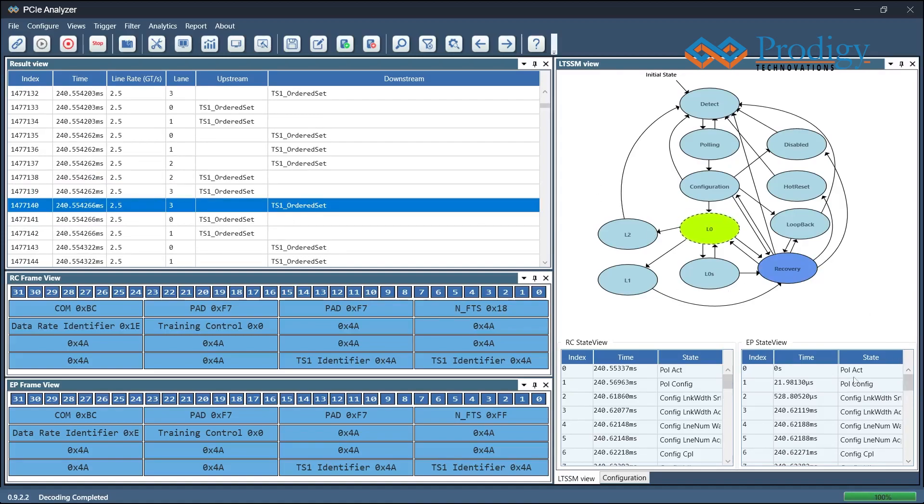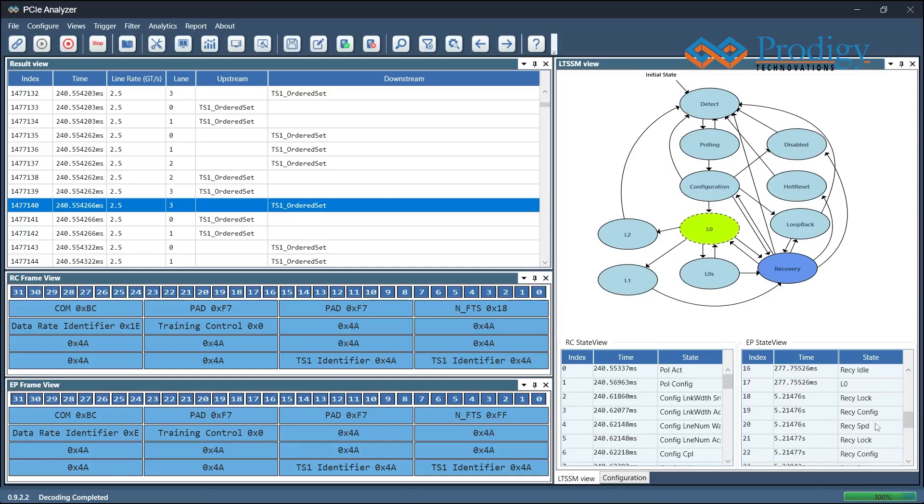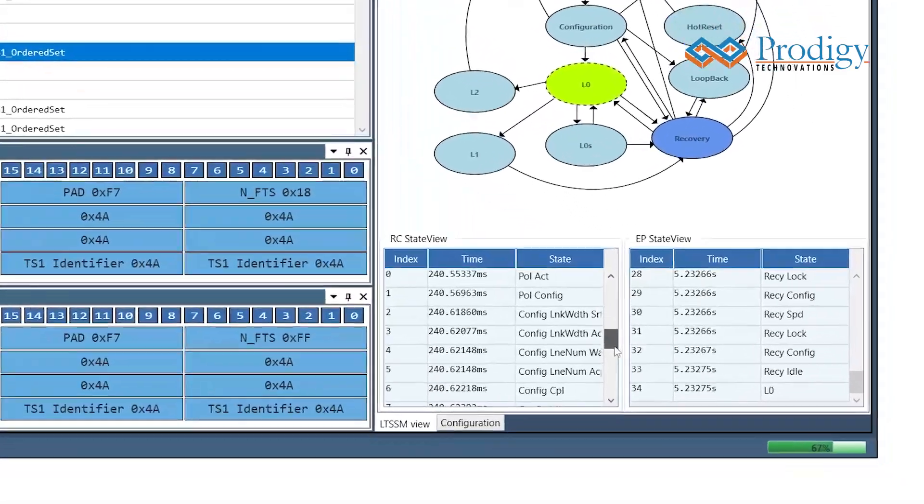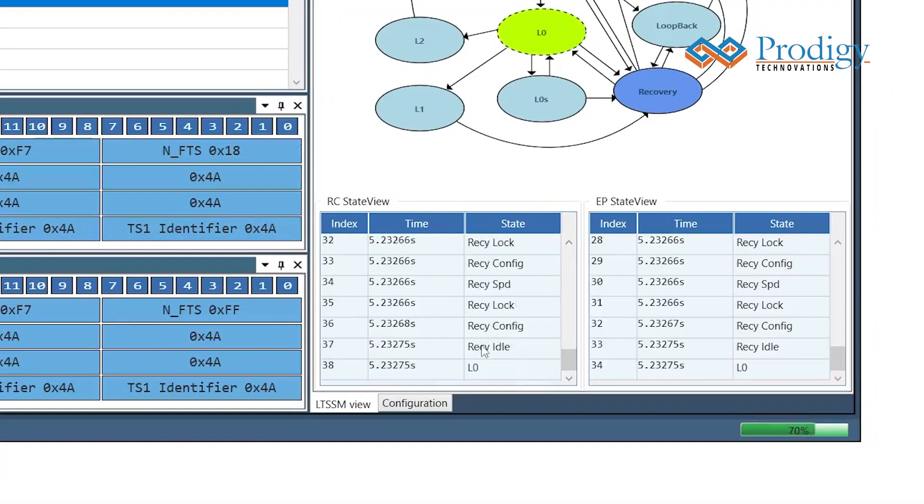From polling state, depending on the training sequence ordered set of root complex and endpoint, LTSSM will start updating state transitions. Now the Gen1 to Gen3 rate switching is done and LTSSM is in L0 state at Gen3 data rate.